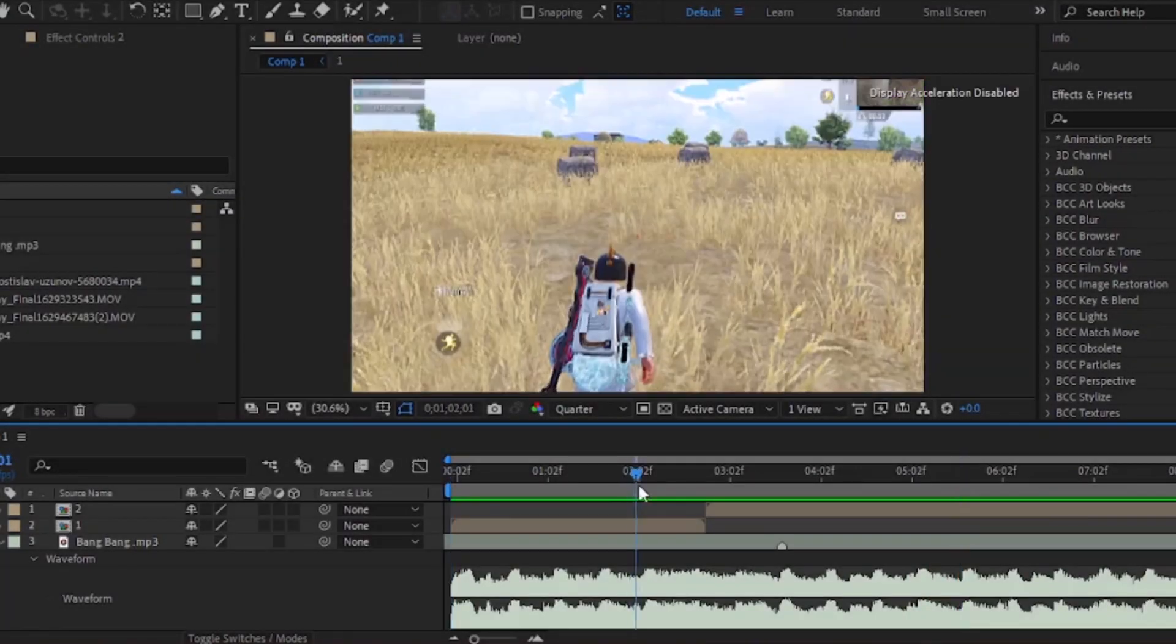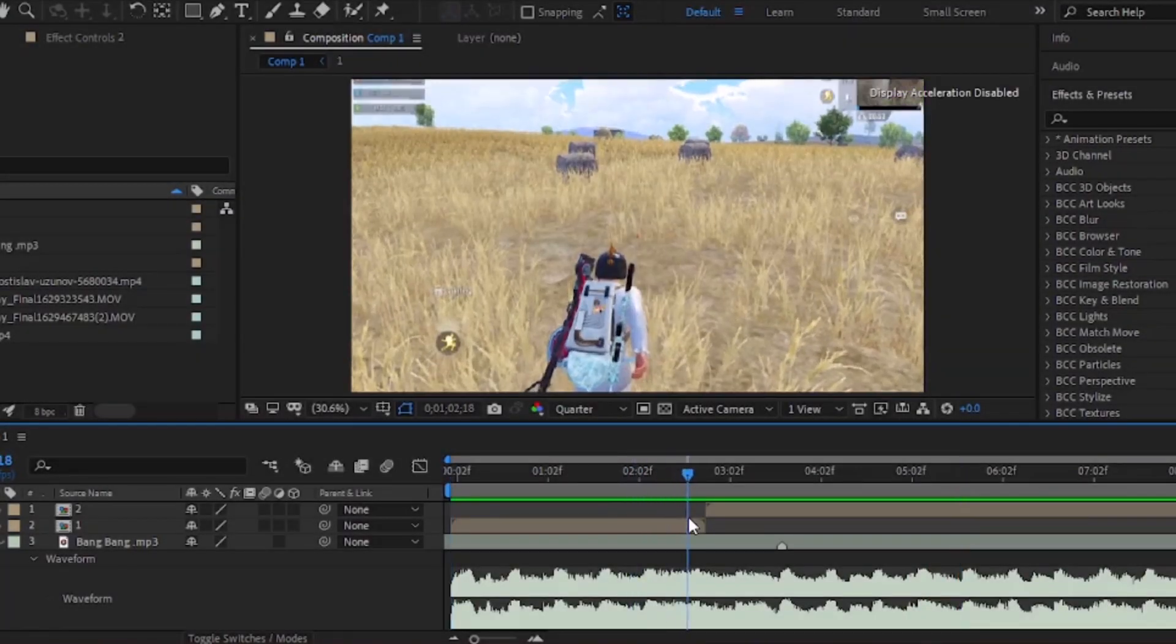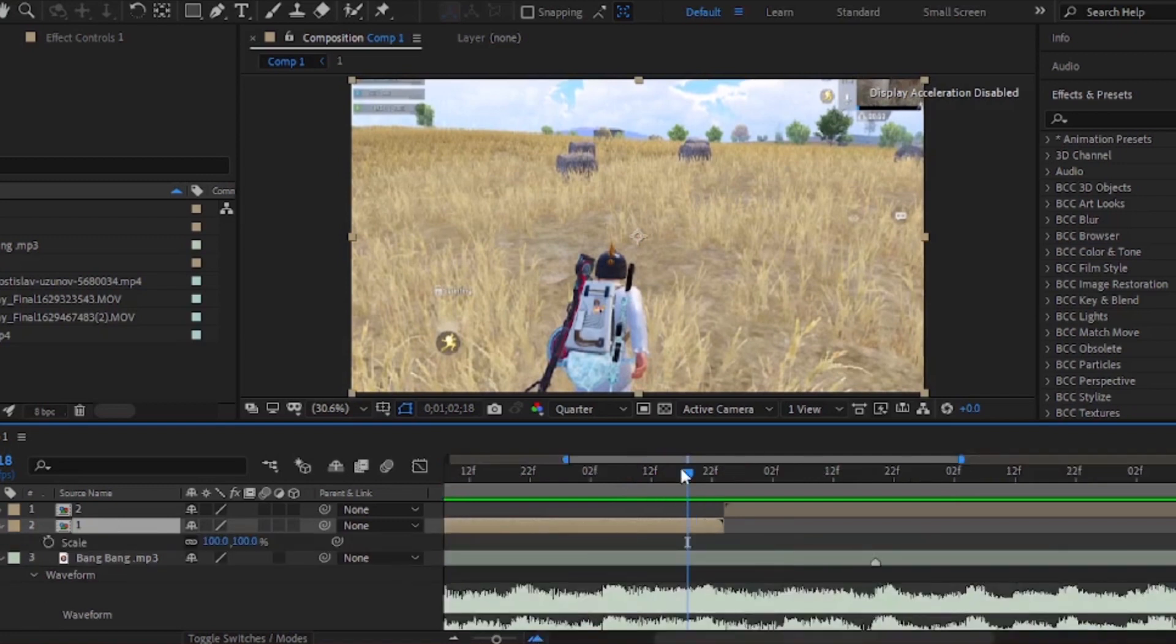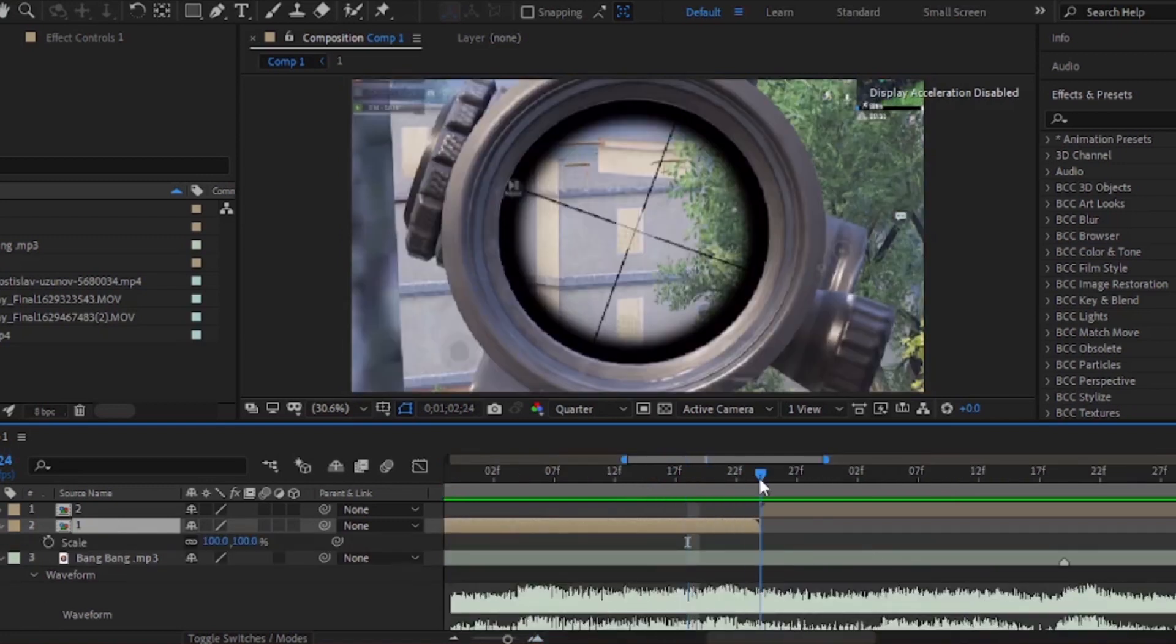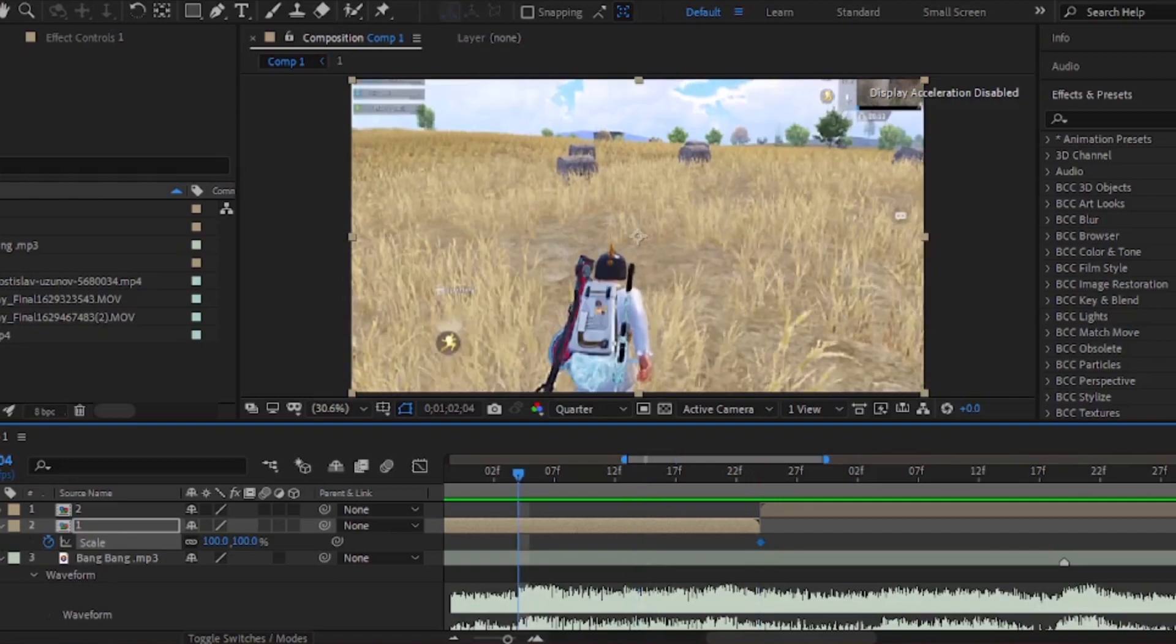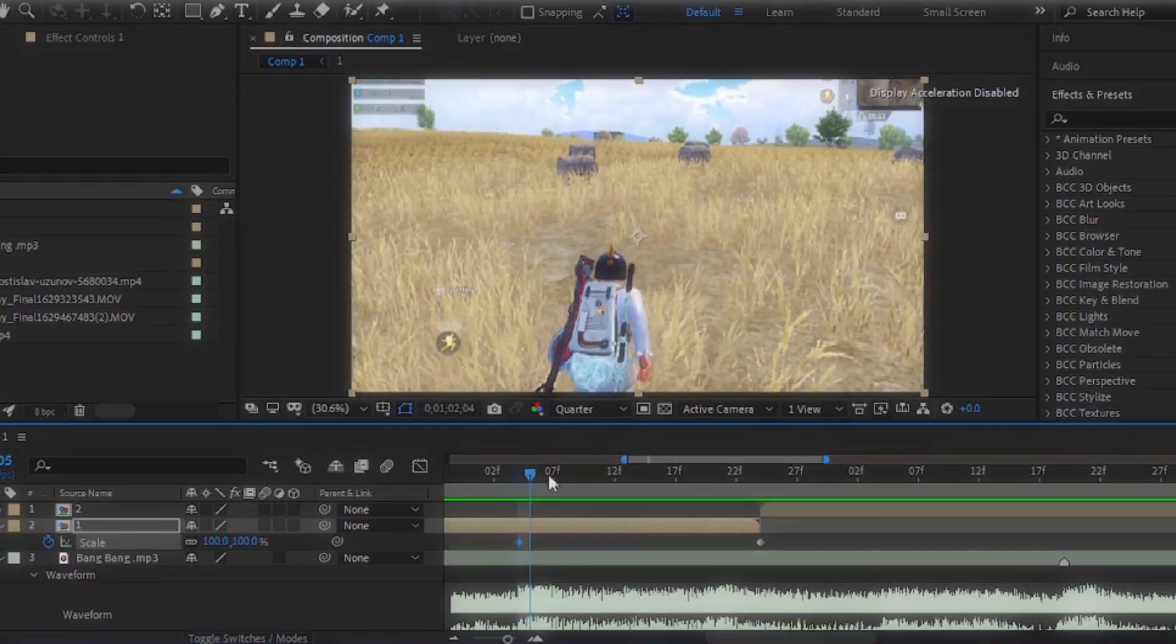First of all, you have to Twixtor your clips. Now press S on your keyboard and add a keyframe on the end, then go 20 keyframes back and add another keyframe. Copy my values.